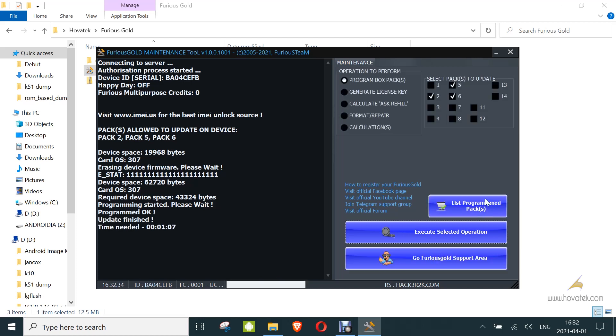Alright, so that is done. You can now download the models of your choice and you are good to go. So that's how to set up Furious Gold box or dongle.